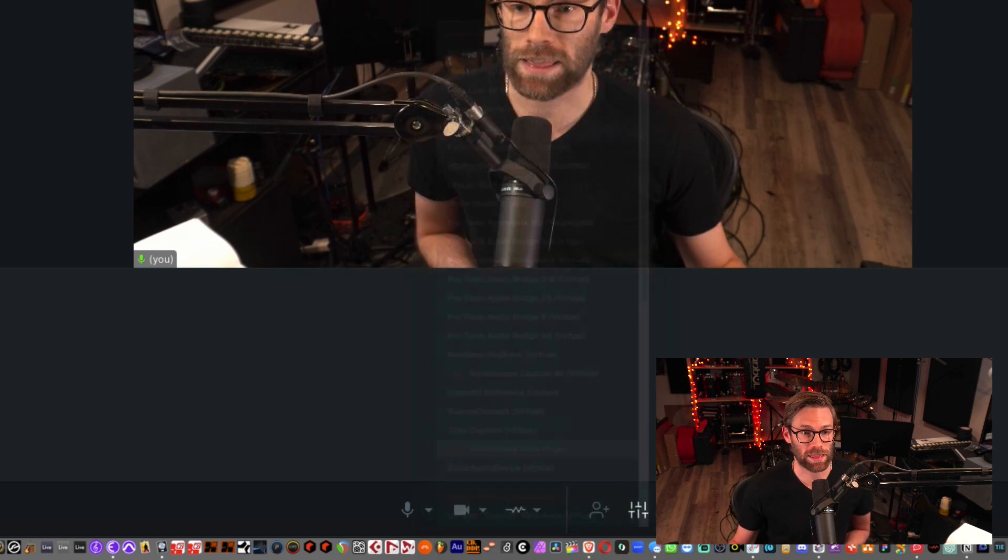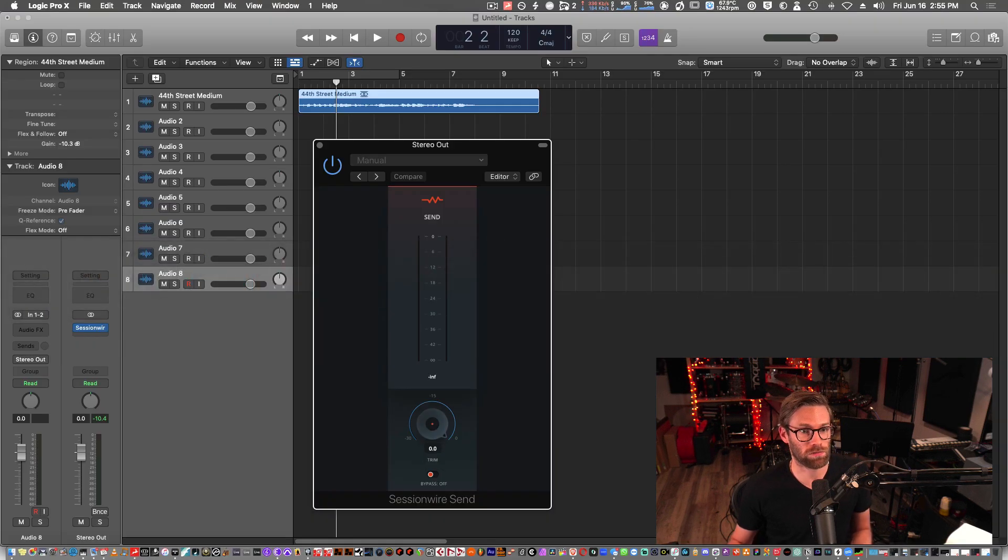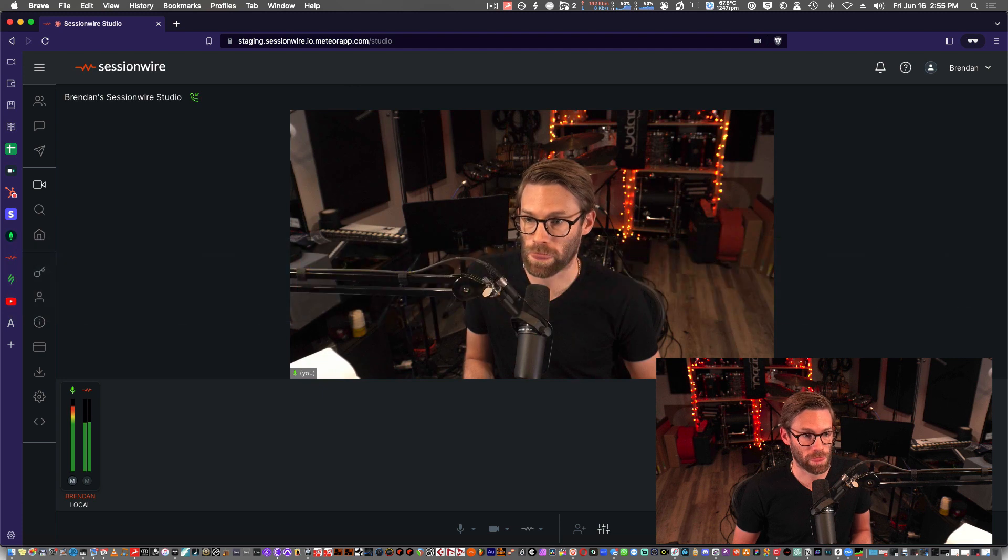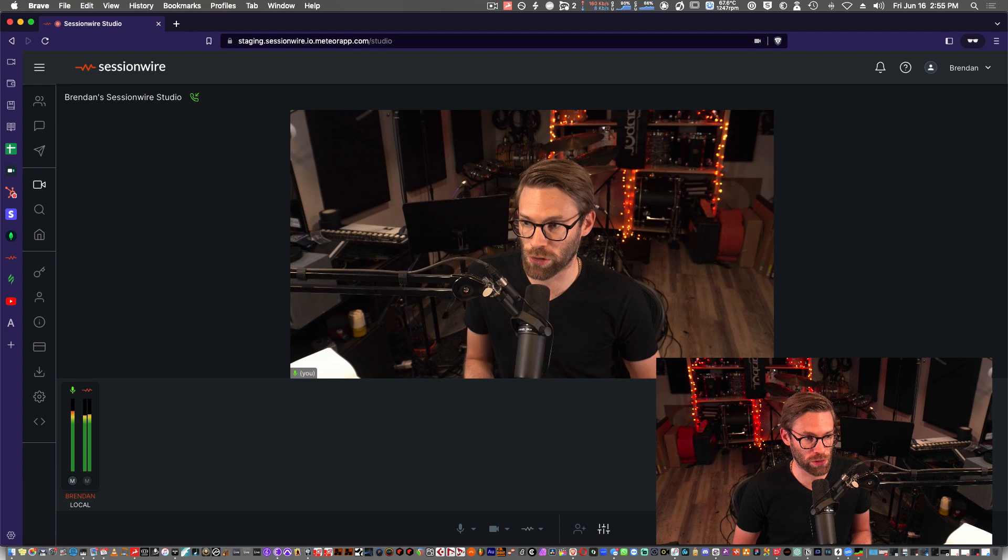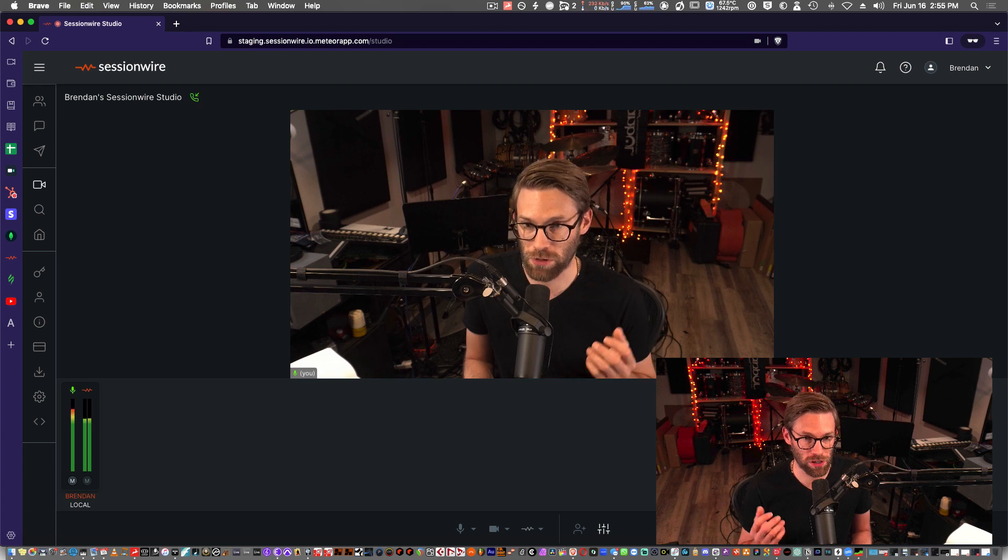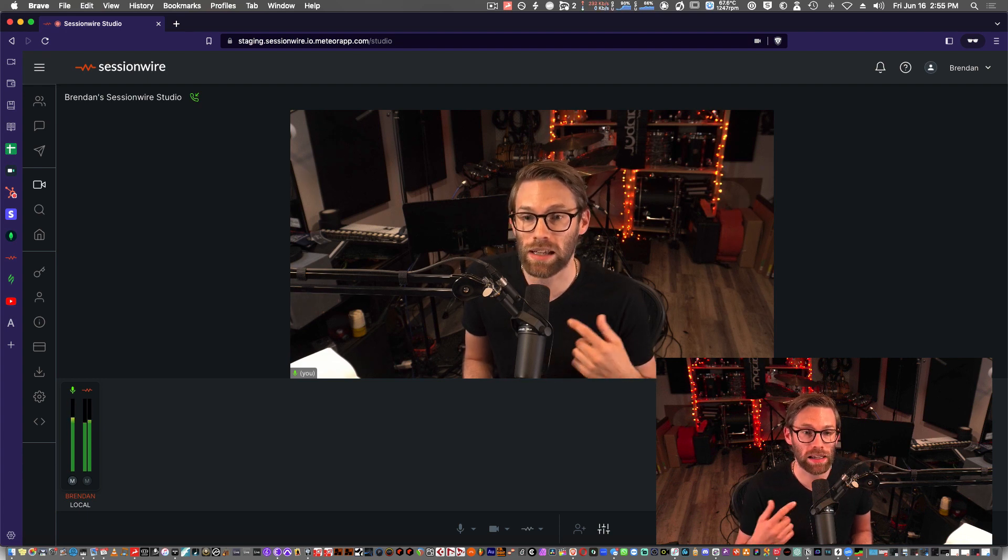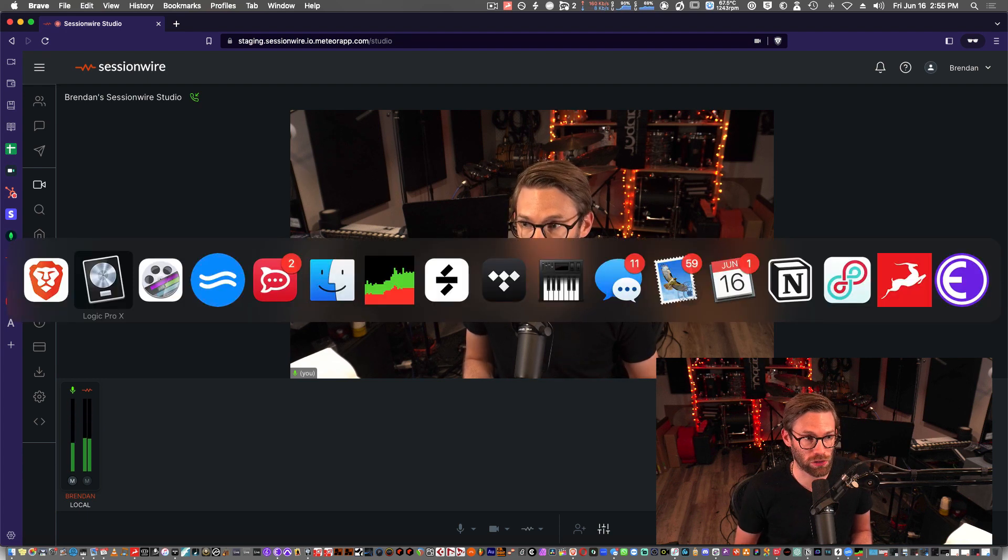We'll flip back to Logic. We'll hit play. And we see my meters are moving, which means I'm successfully streaming audio into my Session Wire Studio.